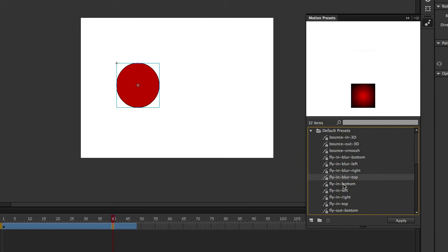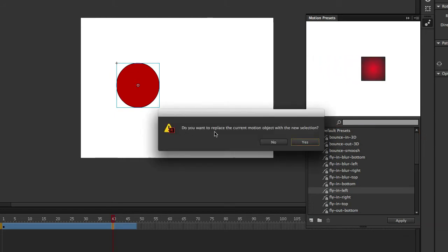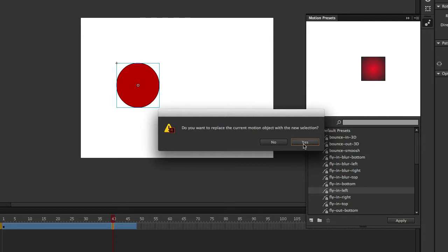There's a lot of Command Z or Control Z on a PC involved in this. Let's go ahead and try Flying Left — click Apply. It asks: do you want to replace the current motion object with the new selection? Yes. Flash is going to automatically update our new frames because this animation is slower than 48 frames — it was only 24 frames. Let's click Enter and see what it looks like. Just like that — that's what it was.